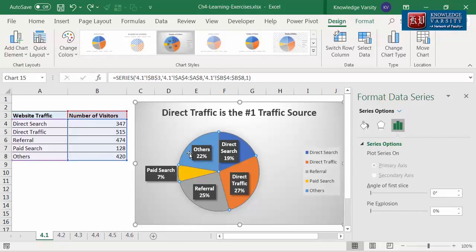You can see that all the slices get selected and you can see the Format Data Series pane. You should work on the Format Data Series pane when you want changes in all the slices. When you want to change only one slice, then we need the Format Data Point pane.